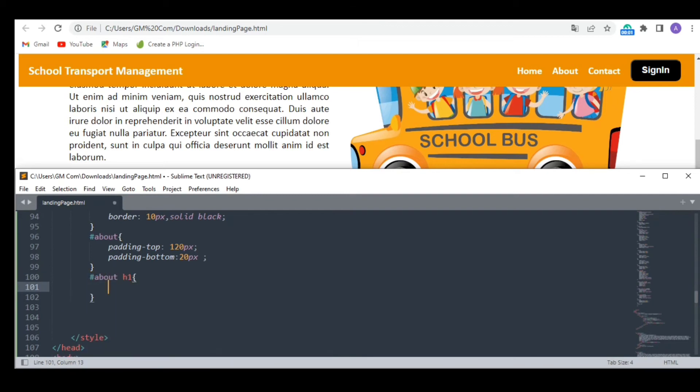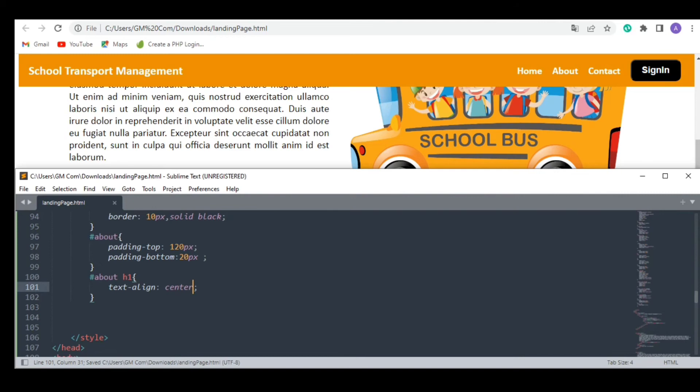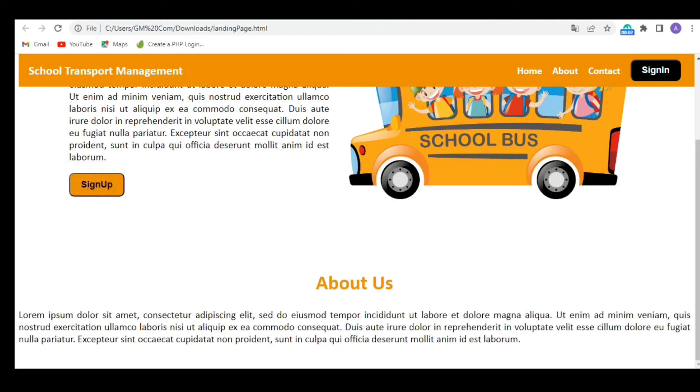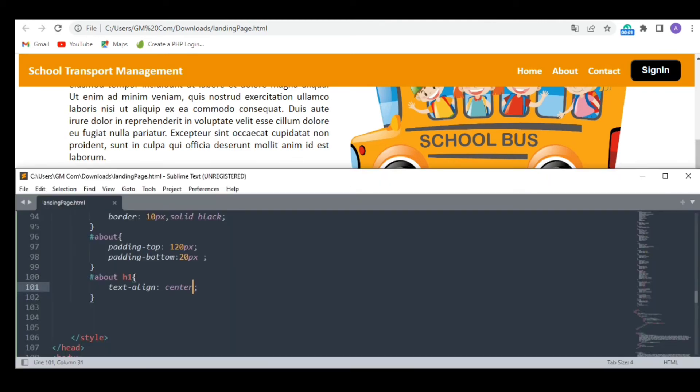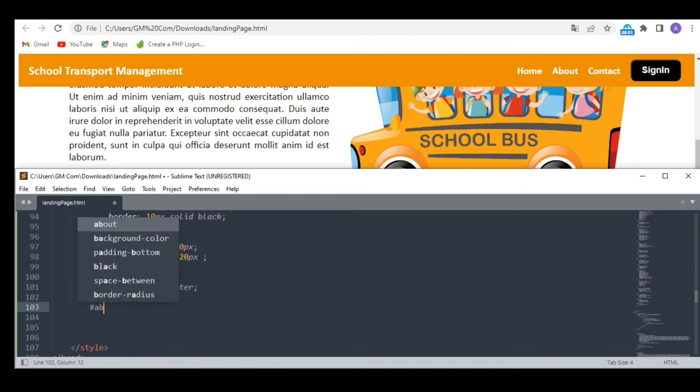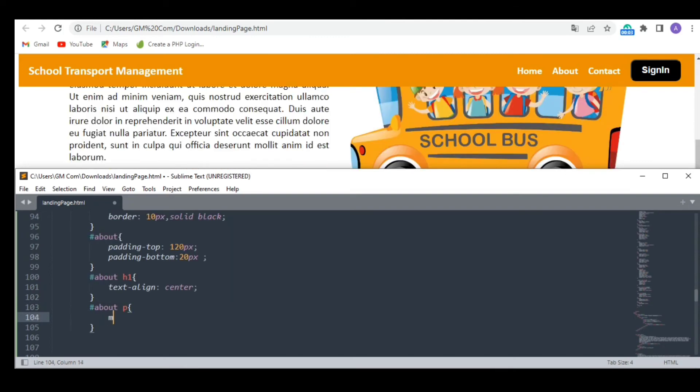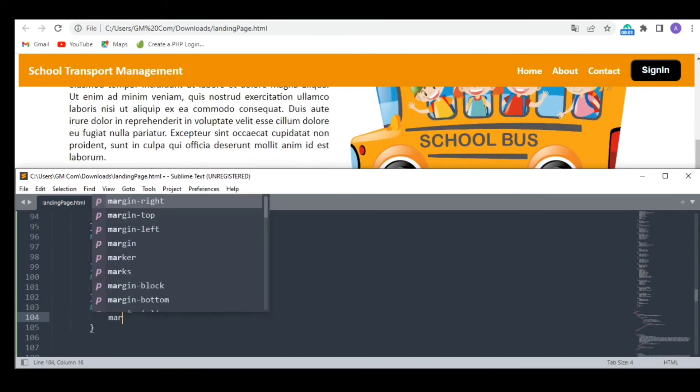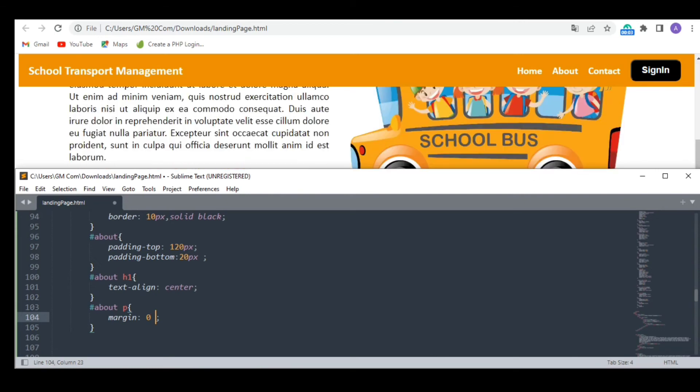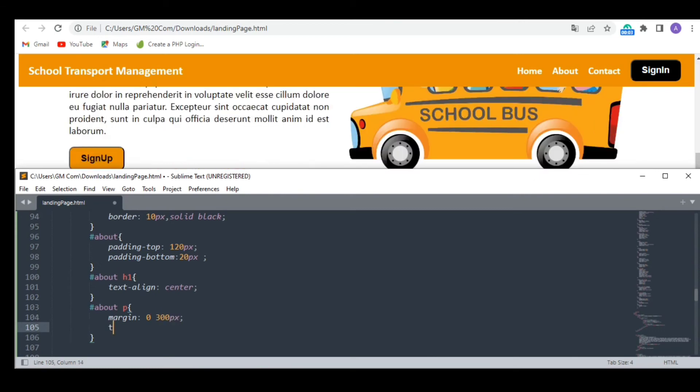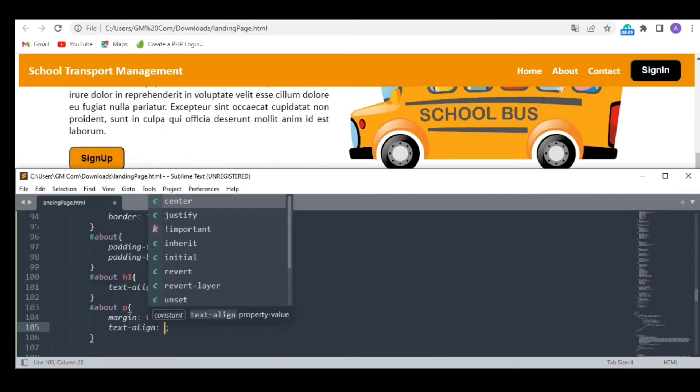First I am giving some padding at the top and bottom of the about us section. I want the heading to be in the center.